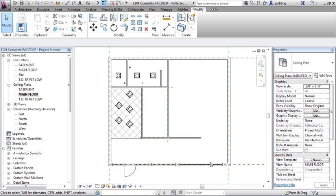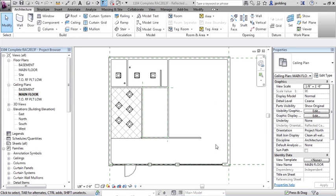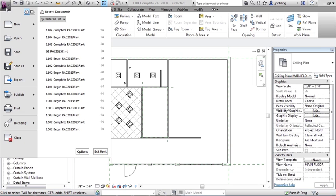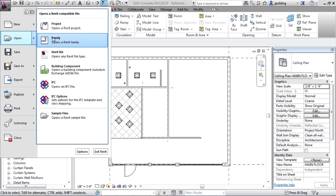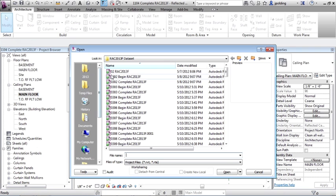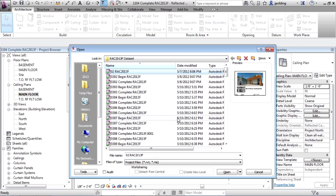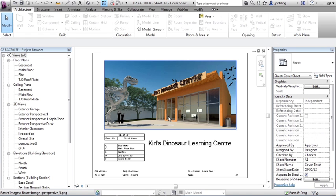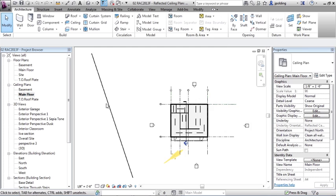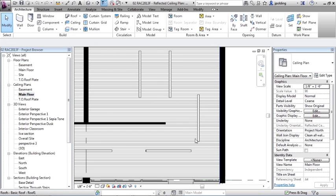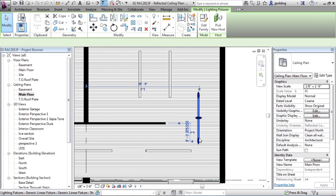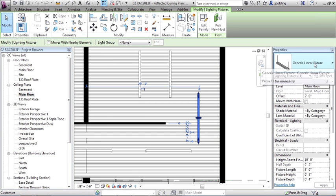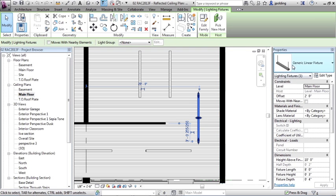Okay, we also want to put some other lights in here. And right now we don't have ceilings in these spaces, so we want to find something that doesn't necessarily need a ceiling to attach to. So we're going to be looking for a generic light. So I'm going to go to open up that initial file we worked on. So let's go to application menu open project, and let's go to 02 RAC 2013 F. Okay, let's go into a ceiling plan on the main floor. Okay, so we have a treasure trove of lights here. This one's called a generic light fixture, a generic linear fixture.